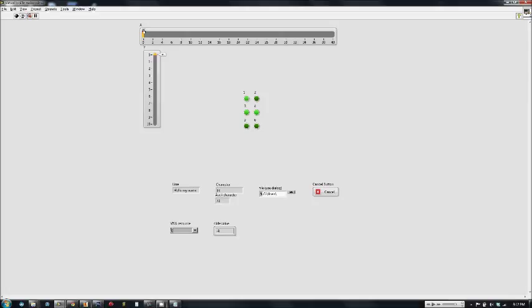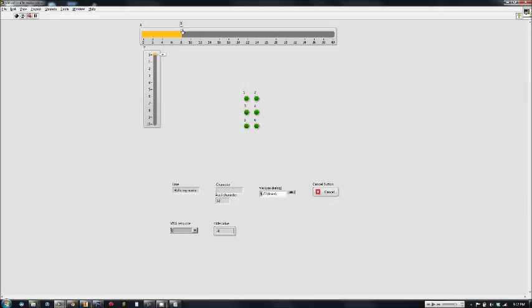As we move the slider, the output on the boolean LEDs, which are right now in the format of Braille, change their output corresponding to the character which the xy coordinate system currently pertains to.